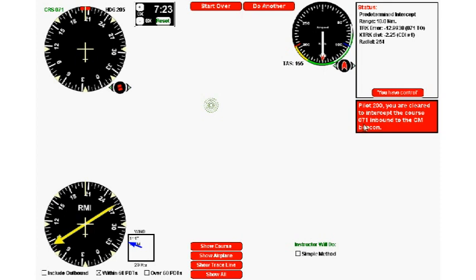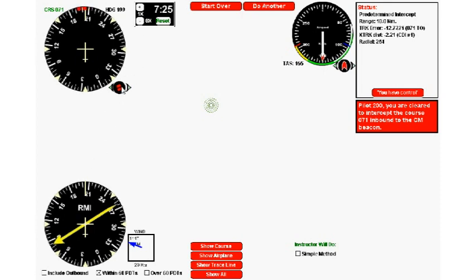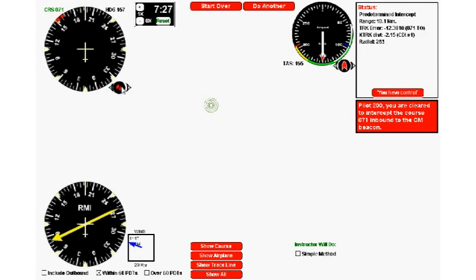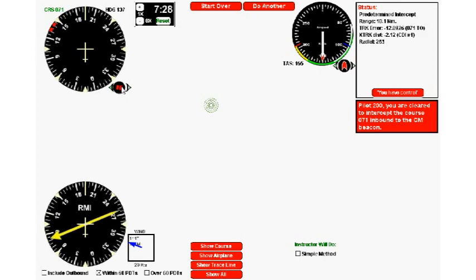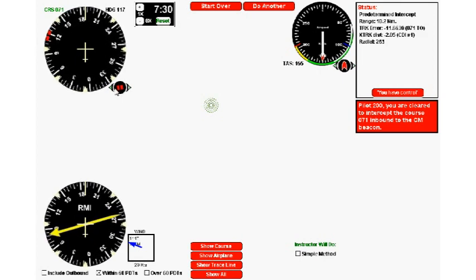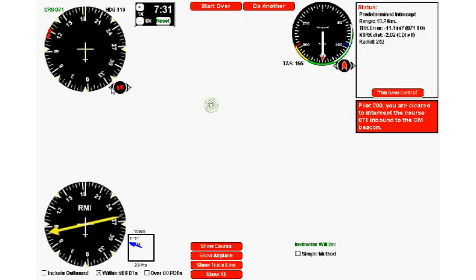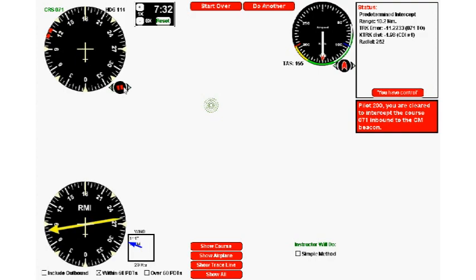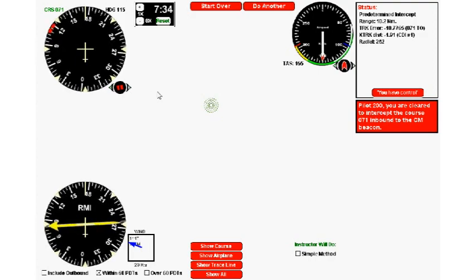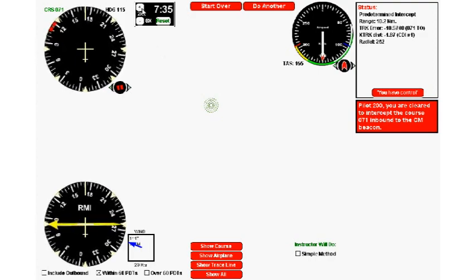This time the computer wants us to intercept a track of 071 degrees inbound. Again, desired to the head plus 30. We find the desired 071, to the head is right here, go another 30, that's about 115. I'm turning left to heading 115.